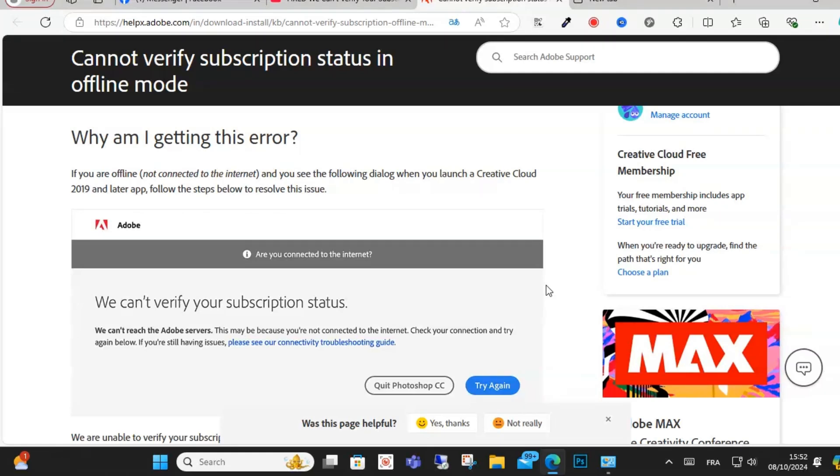Hello everyone, welcome to this video. Today I will show you how to fix 'Cannot verify subscription status in offline mode.' If you are offline and not connected with the internet and you see this error...